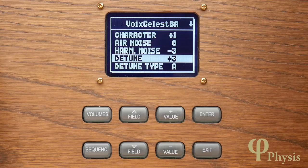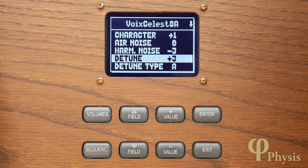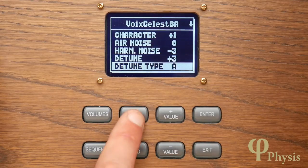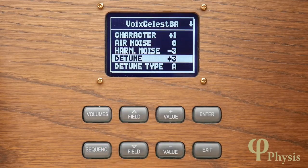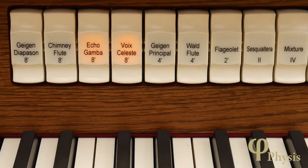Celeste stops involve one or more ranks that are detuned in relation to others in order to create a beat frequency that results in an undulating or shimmering tone quality. If we take a look at the voicing parameters page for a typical swell string celeste you can see there's both a detune parameter and a detune type. Celestes on FISIS organs are always single ranks that need to be sounded with another complementary stop, so we'll turn it on together with the adjacent gamber.